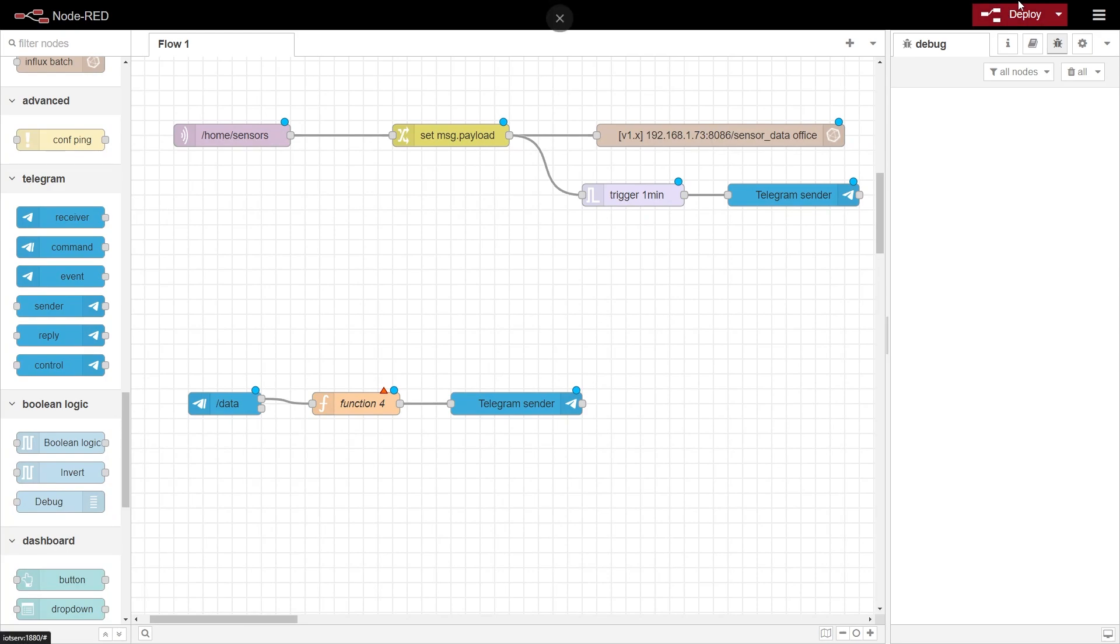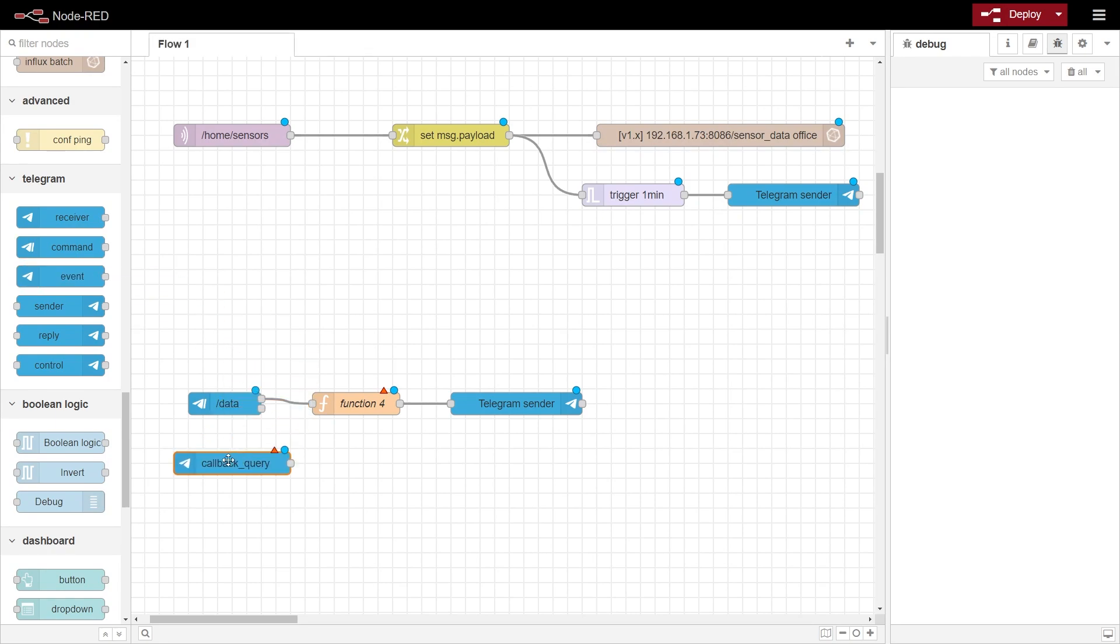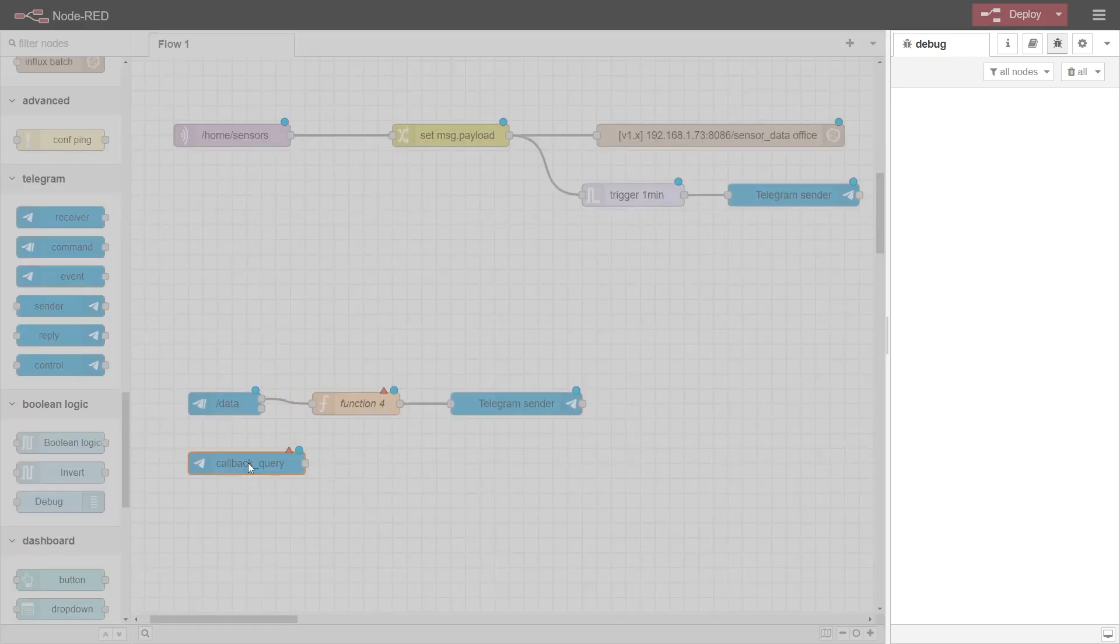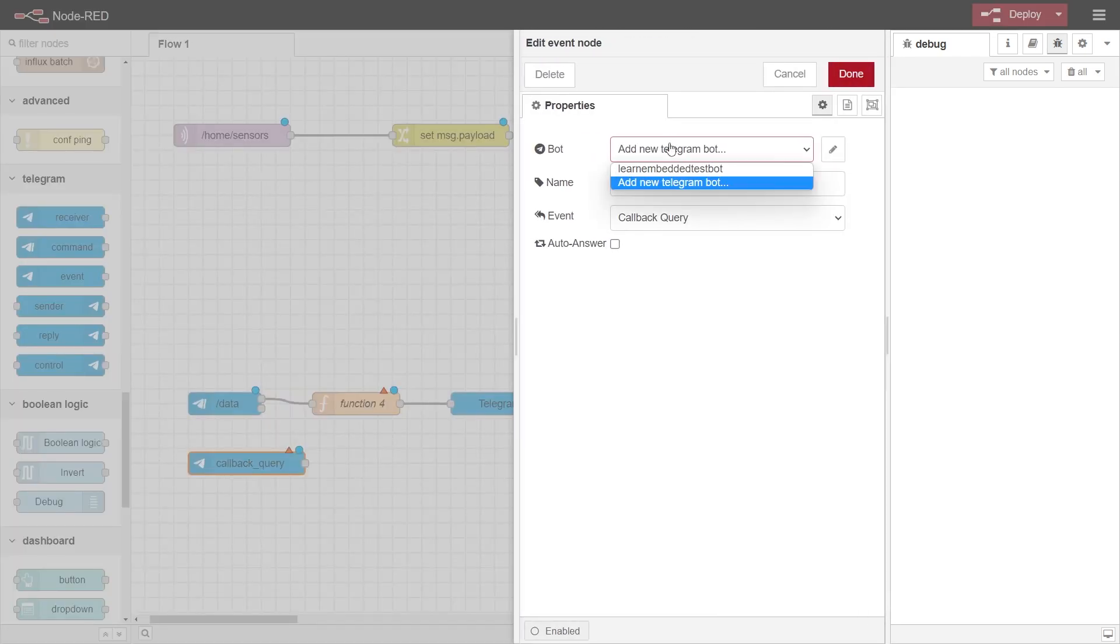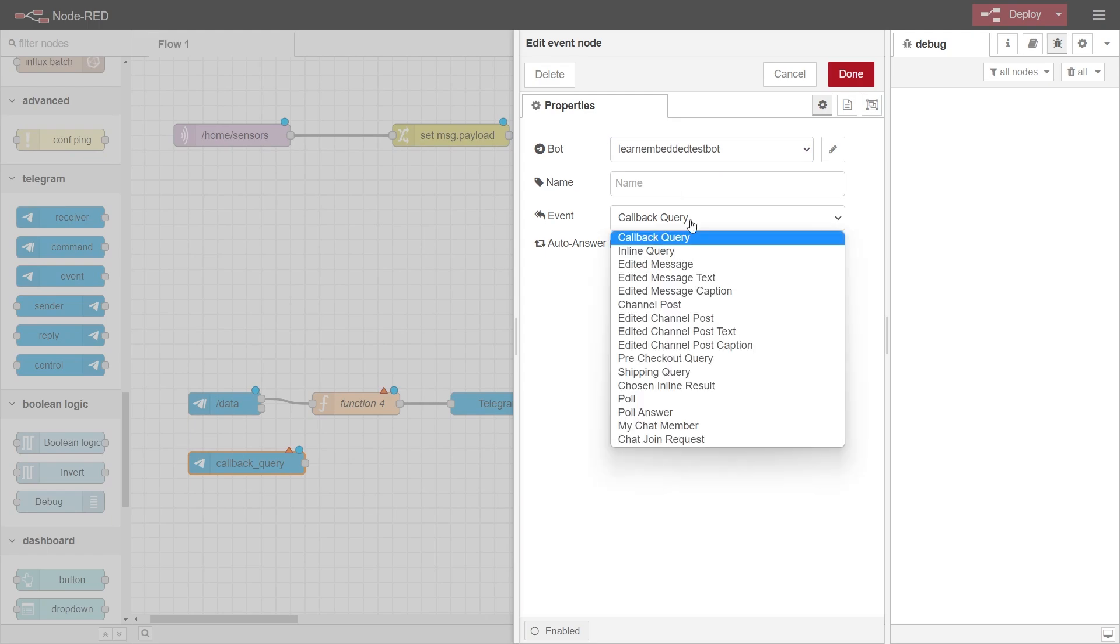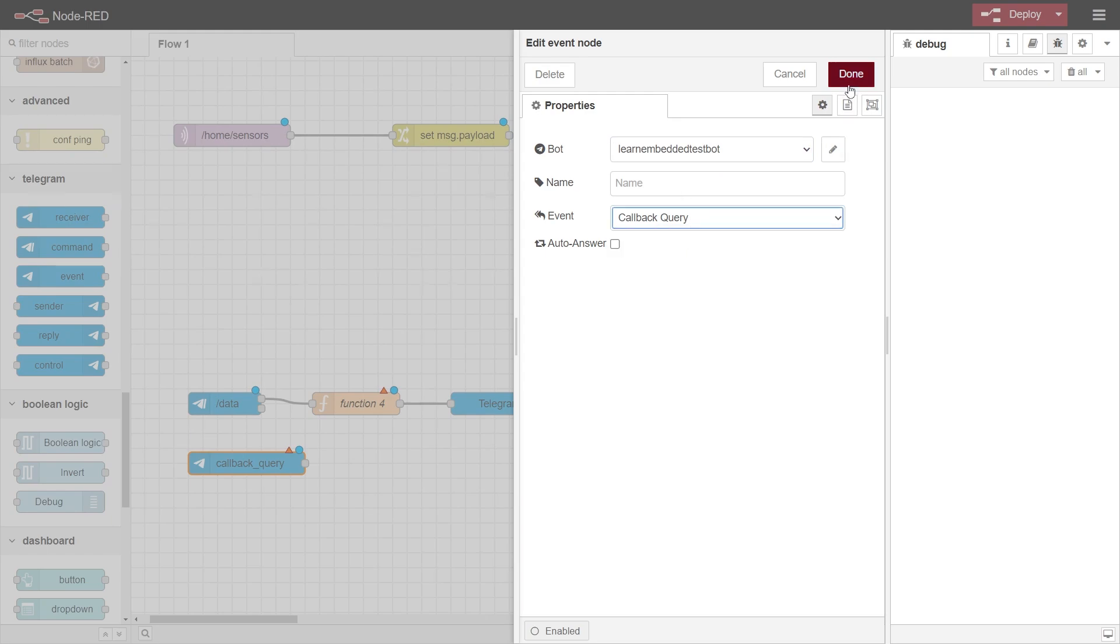In order for anything to happen when we press these buttons, we need to listen to a response from the user. We do this using the event block. In the properties of this block, select your bot, and in the event dropdown, select callback query.